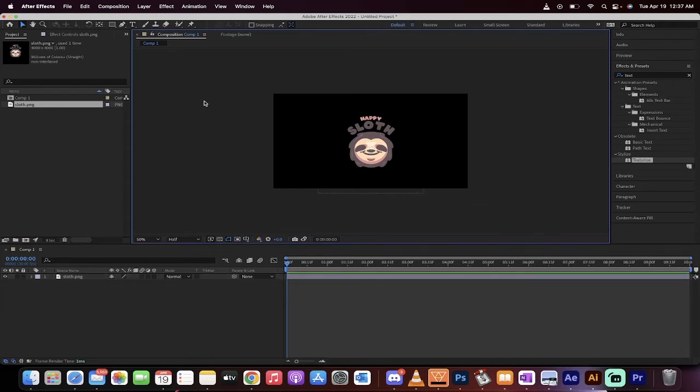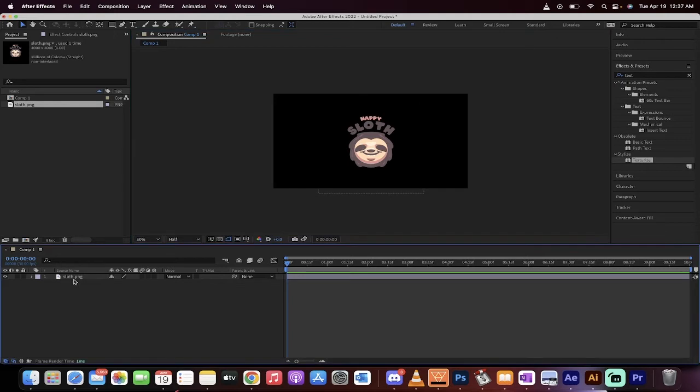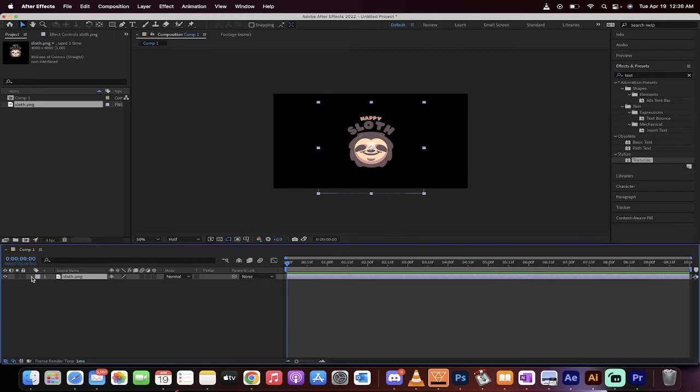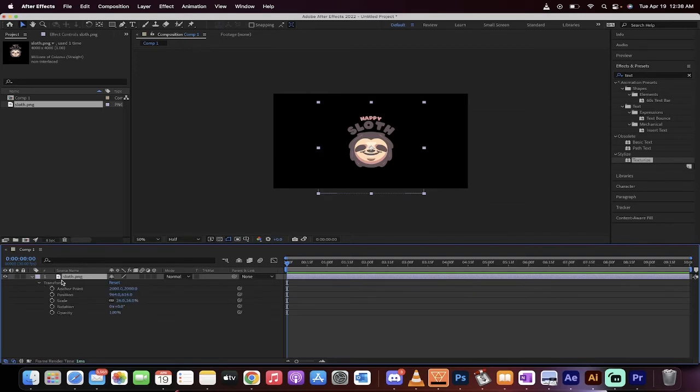Okay, so we've got our sloth somewhere in the middle of our screen. Now how do we make it move its position randomly? It's very simple. Make sure you left click on the sloth or whatever logo or image you're using here in the timeline. Click on that little chevron or triangle and you'll get the Transform. Click on Transform and you're going to see options like scale, rotation, opacity, position, etc.